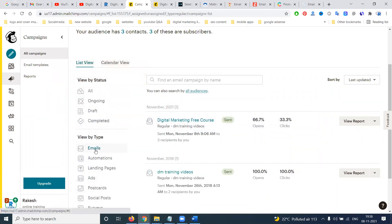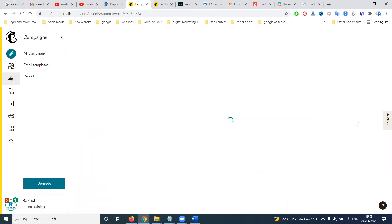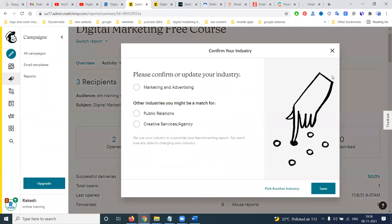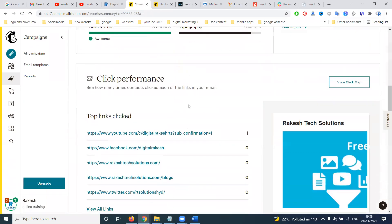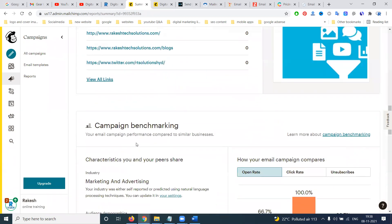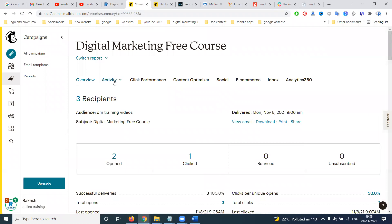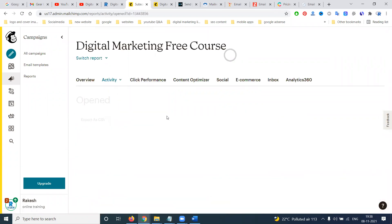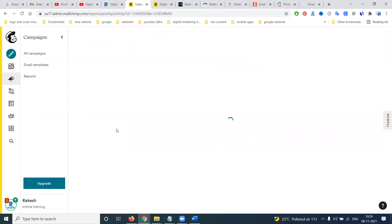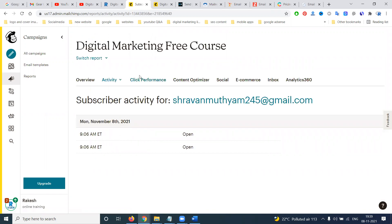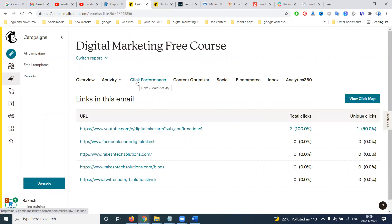All these emails are sent to your customers and promote your content. For example, on Monday November 8th, two emails were opened and one was clicked. The report shows all click activity. The performance detail shows who opened the email and the complete action and click performance — all shown in the campaign reports.